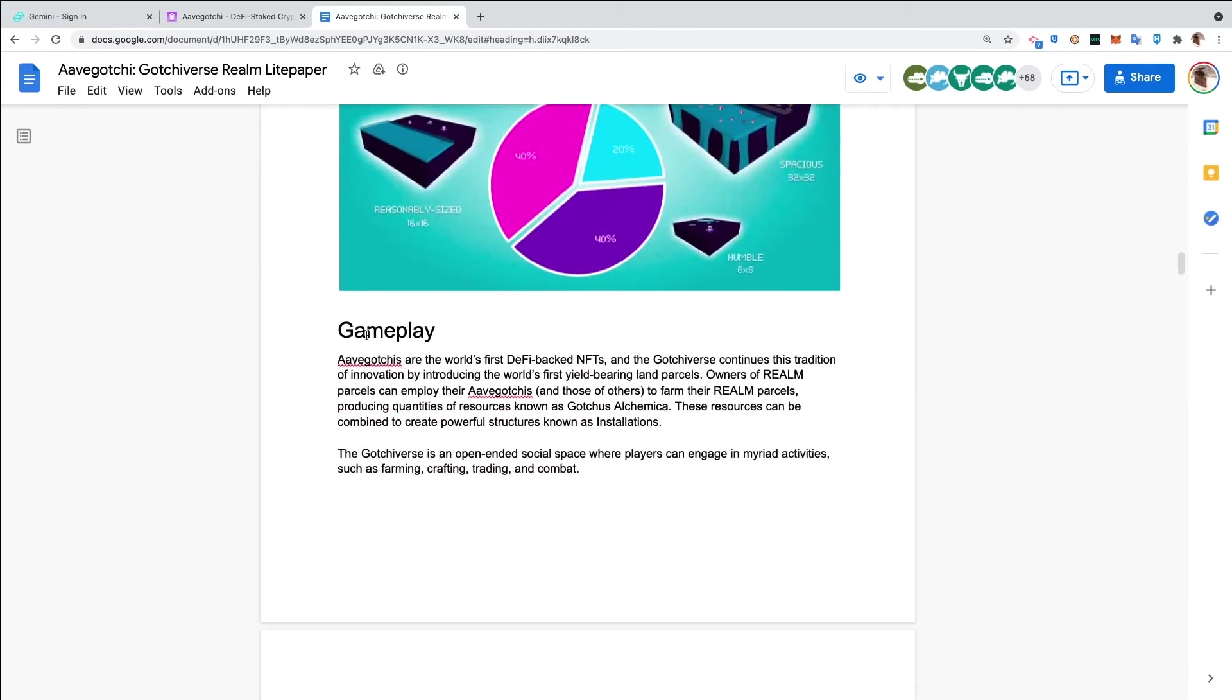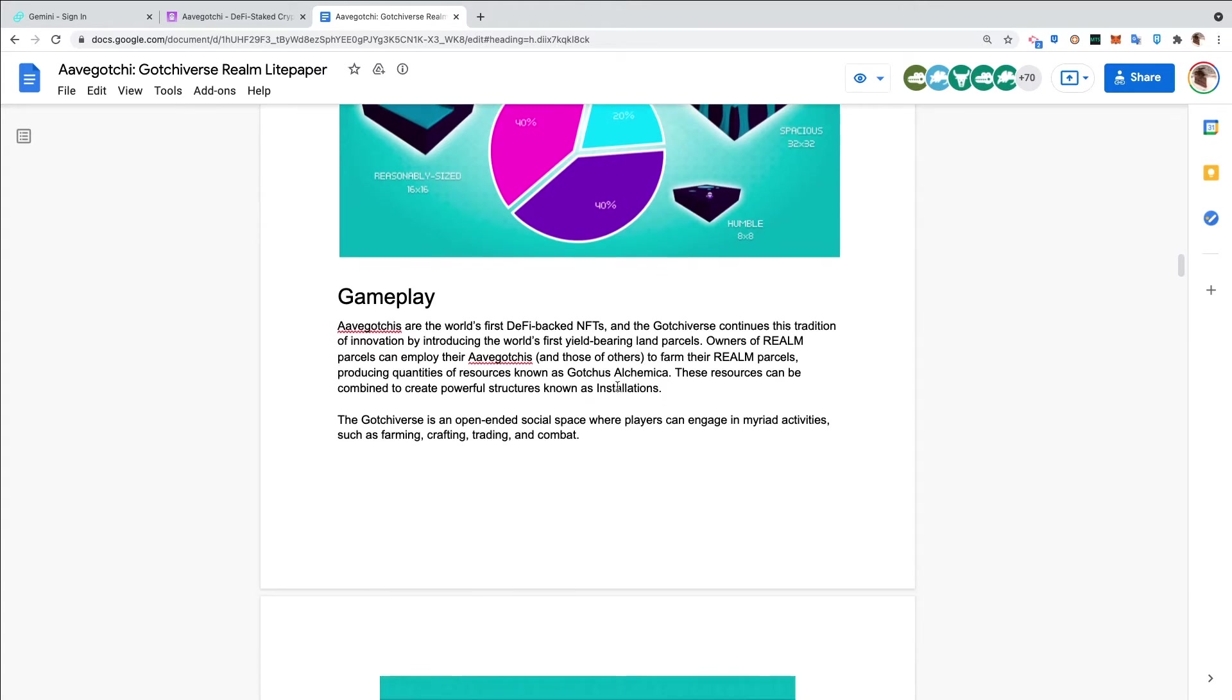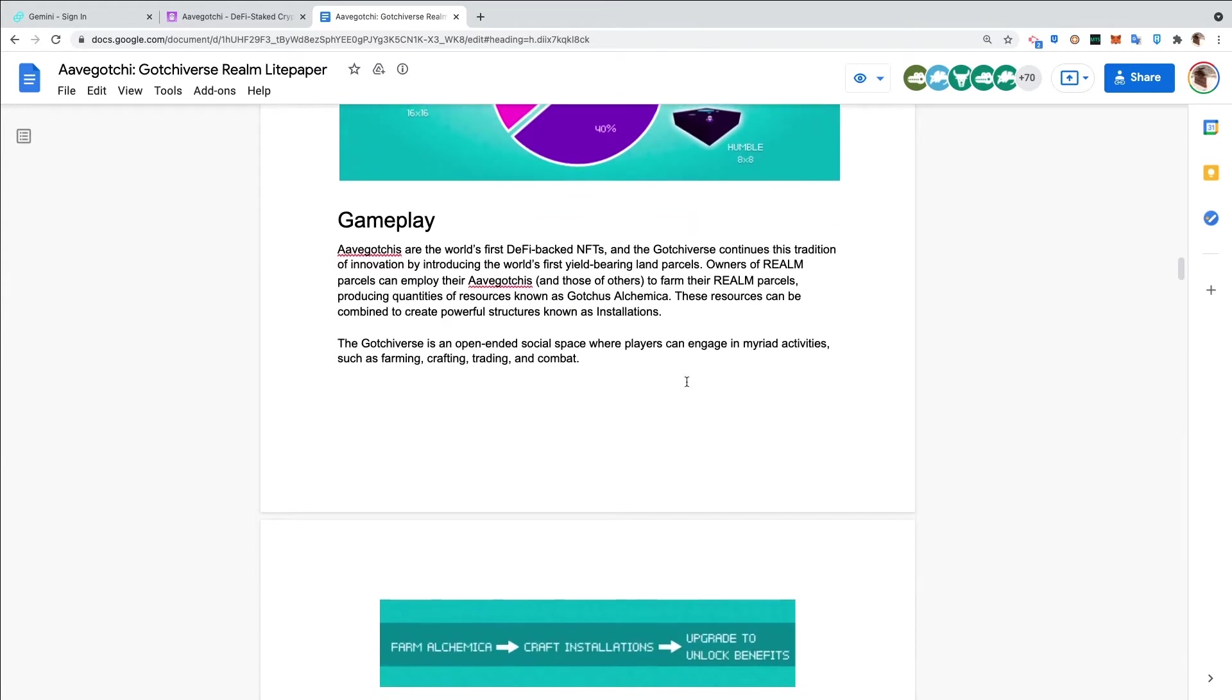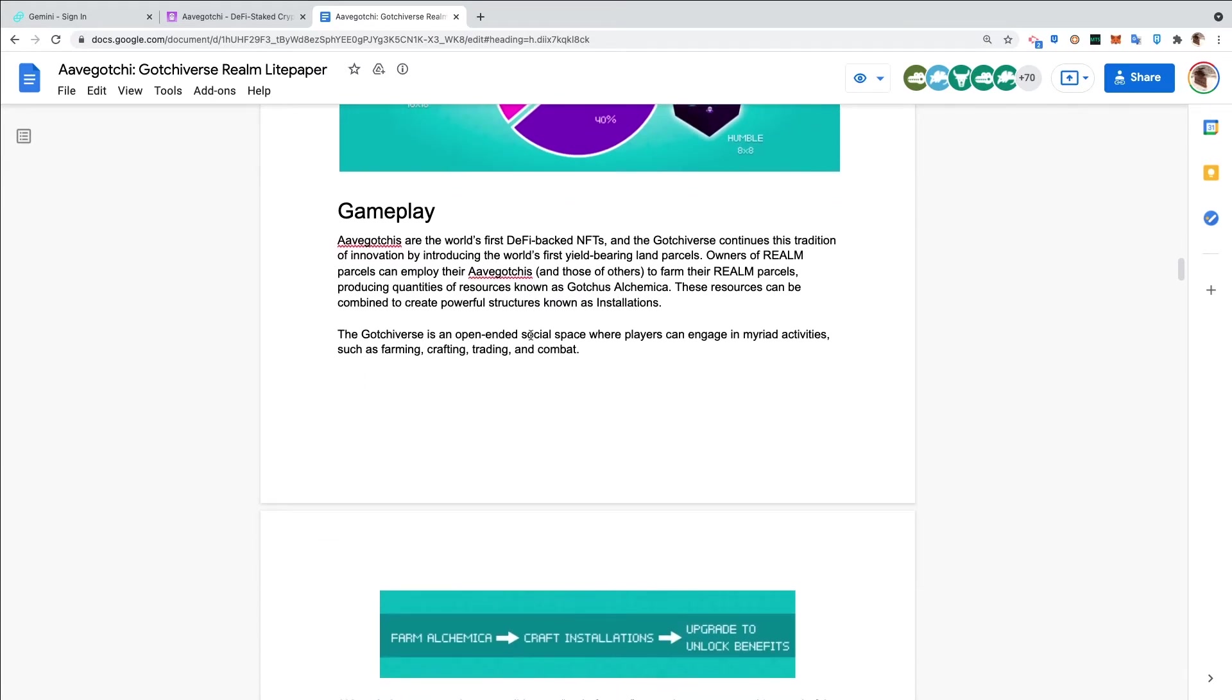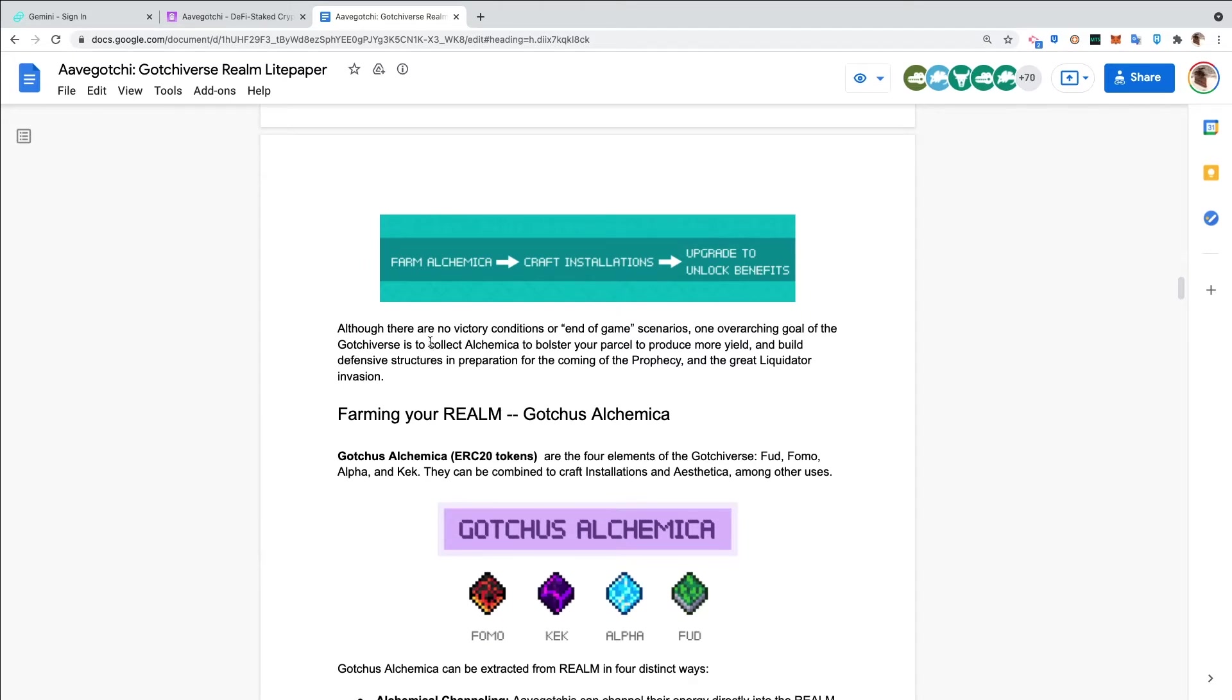Gameplay. Aavegotchis are the world's first DeFi-backed NFTs, and the Gotchiverse continues the tradition of innovation by introducing the world's first yield-bearing land parcels. Owners of realm parcels can employ their Aavegotchis and those of others to farm their realm parcels, producing quantities of resources known as Gotchas alchemica. These resources can be combined to create powerful structures known as installations. The Gotchiverse is an open-ended social space where players can engage in myriad activities such as farming, crafting, trading, and combat.